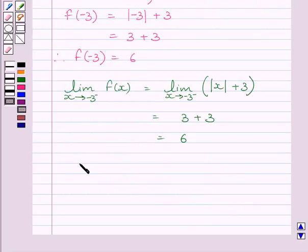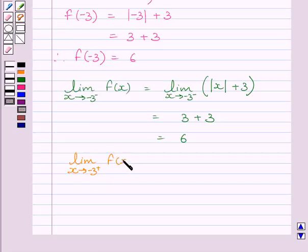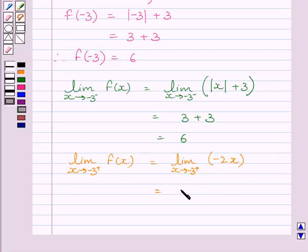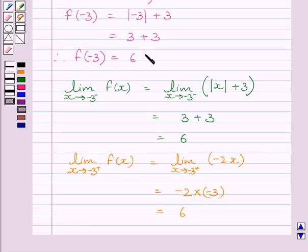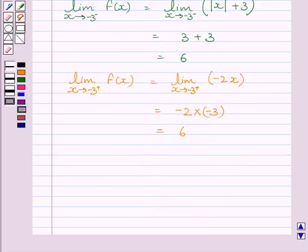Now let us find the right-hand side limit of the function at x equal to minus 3. Since f(x) equals minus 2x for x greater than minus 3, the limit of x tending to minus 3 plus of f(x) equals minus 2 multiplied by minus 3, which equals 6. Clearly, the value of the function equals the left-hand side limit equals the right-hand side limit at x equal to minus 3. So, function f is continuous at x equal to minus 3.